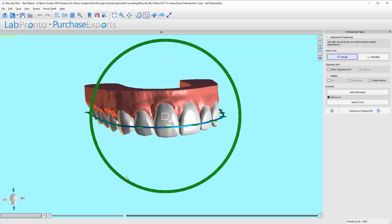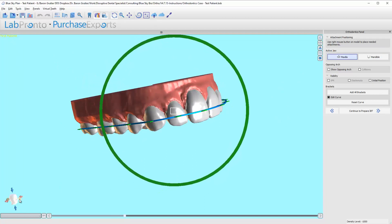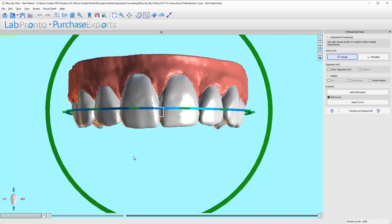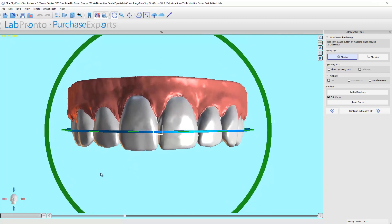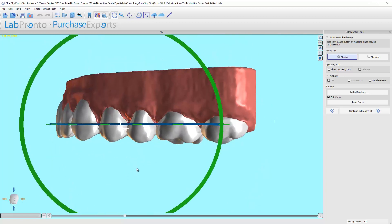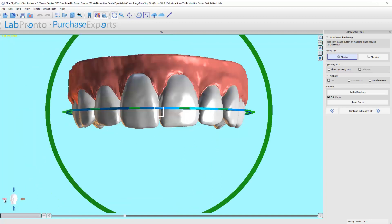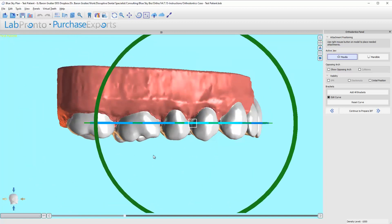So first thing I'm going to do is I'm going to look at the front of the face by clicking the yellow arrow. Looks pretty well centered there. Come to one side, looks pretty darn good to me. Let's swing around to the other side, looks good to me.